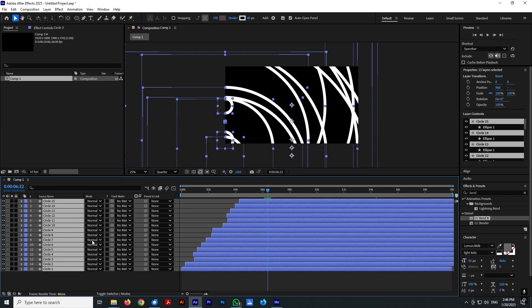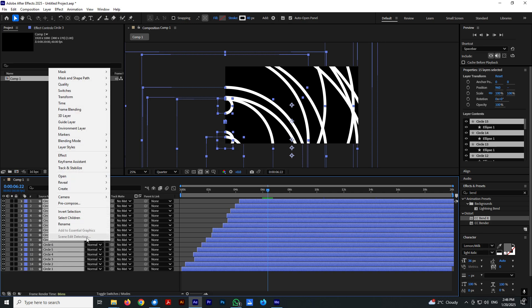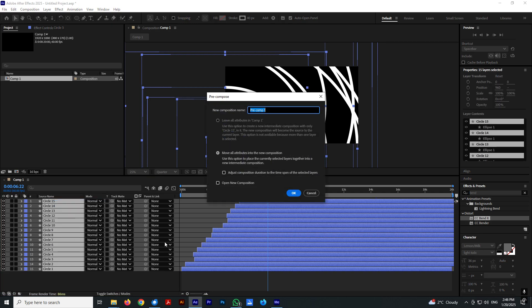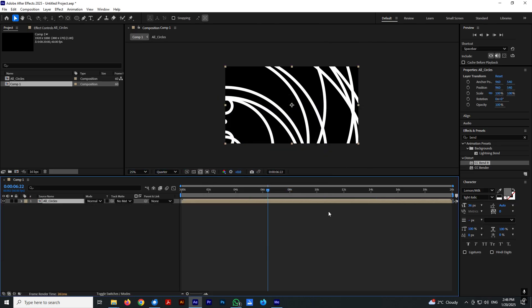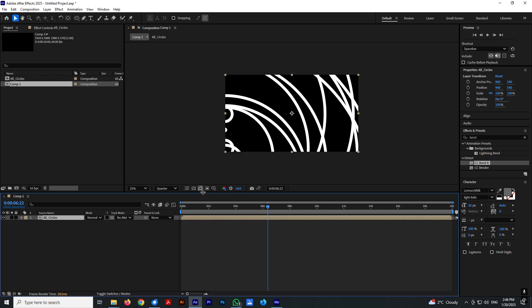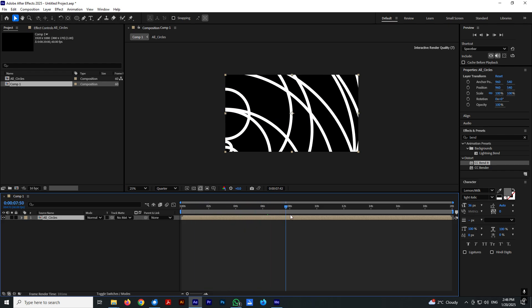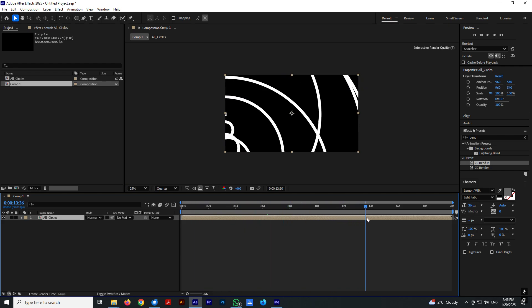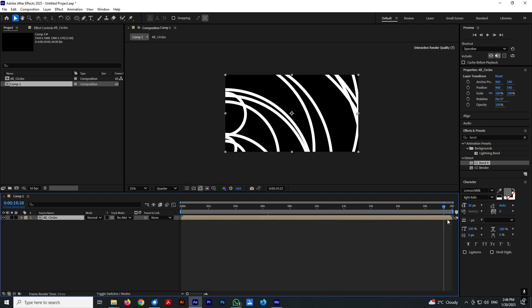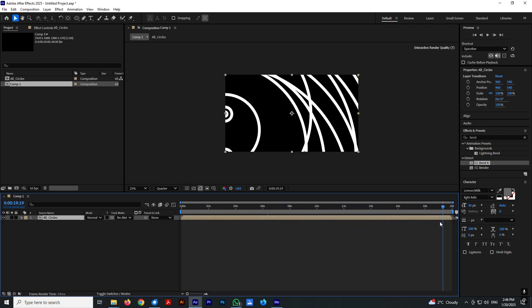Now select everything and select precompose. And let's name it all circles. Select move all attributes to new composition also and hit OK. Now let's make this animation looped.